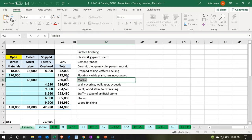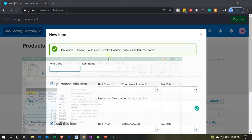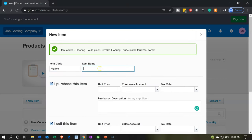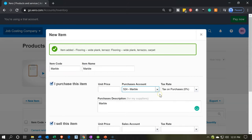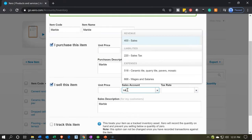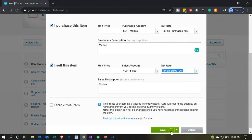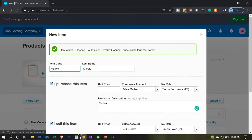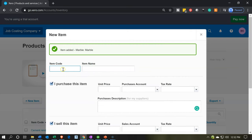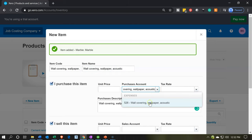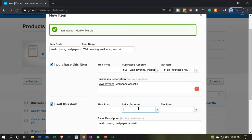Now we want the marble. We'll pick up the marble and paste that into the code, into the name, and into the account — account 524, which we set up last time. Then on the sales side, just pick the sales account, account 400. Save and add another. Next is going to be the wall covering, which includes things like wallpaper. The purchase account for wall covering is going to be 526, and the sales account is going to be account 400.